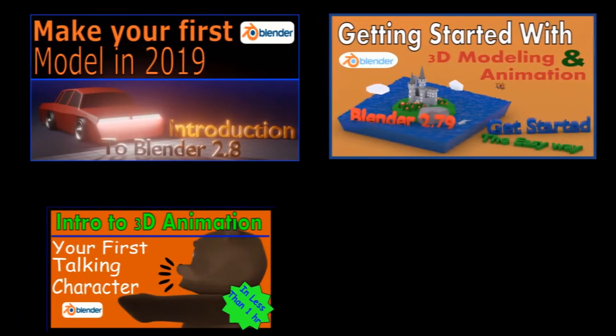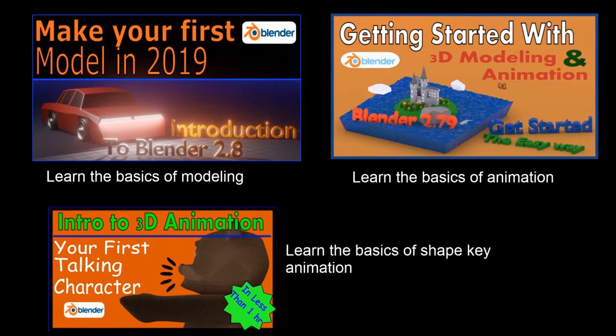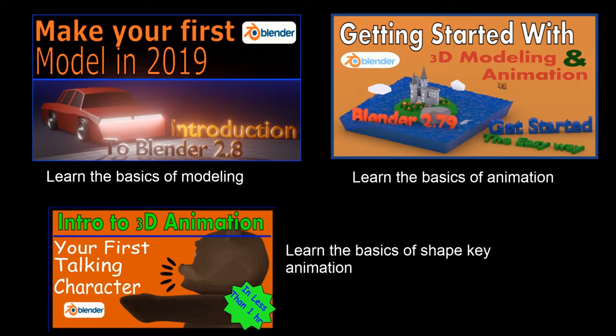So if animation with 3D digital art sounds like something you'd be interested in doing, take a look at these classes. They are good starting places depending on how much time you want to spend and what you want to focus on. So I hope to see you in the class, and I'm really interested in seeing some of the projects that you create.